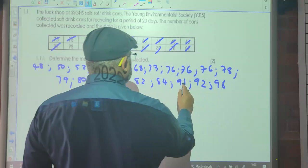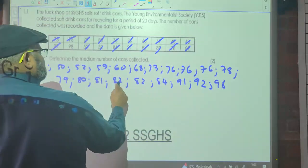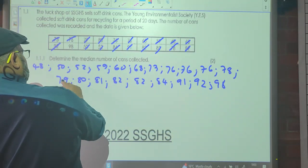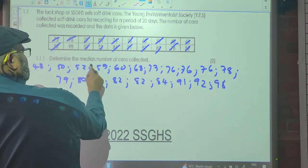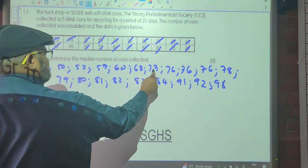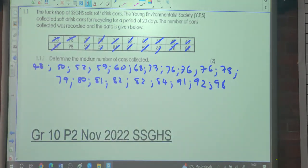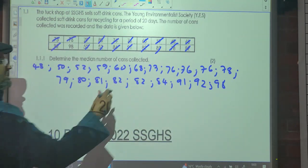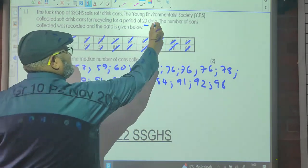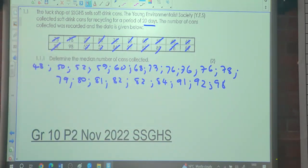We count the data values: 1, 2, 3, 4, 5, 6, 7, 8, 9, 10, 11, 12, 13, 14, 15, 16, 17, 18, 19, 20. And there are 20 data points — so yes, I have accounted for all the numbers.